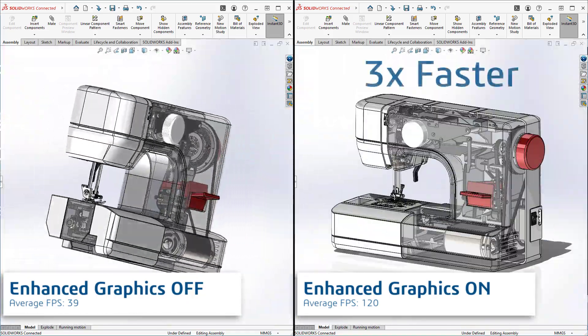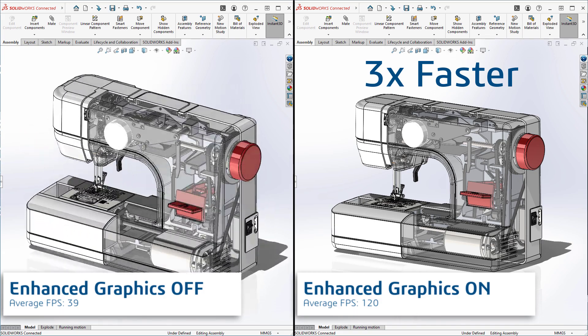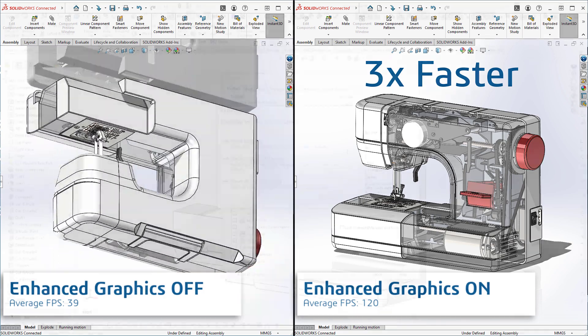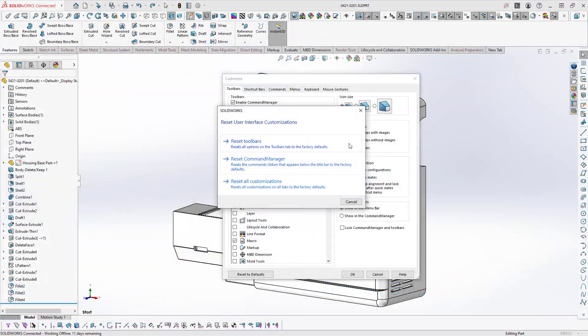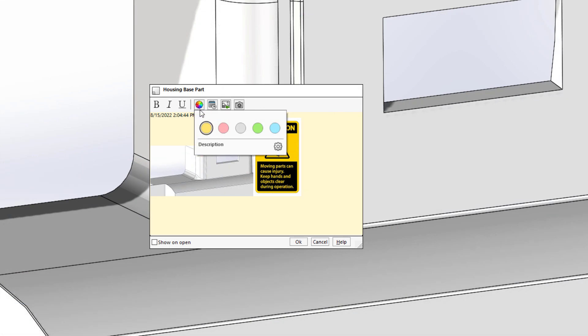A better user experience means improved productivity. Customizing the user interface, communicating effectively, and improving frame rates allows you and your team to speed through your designs.